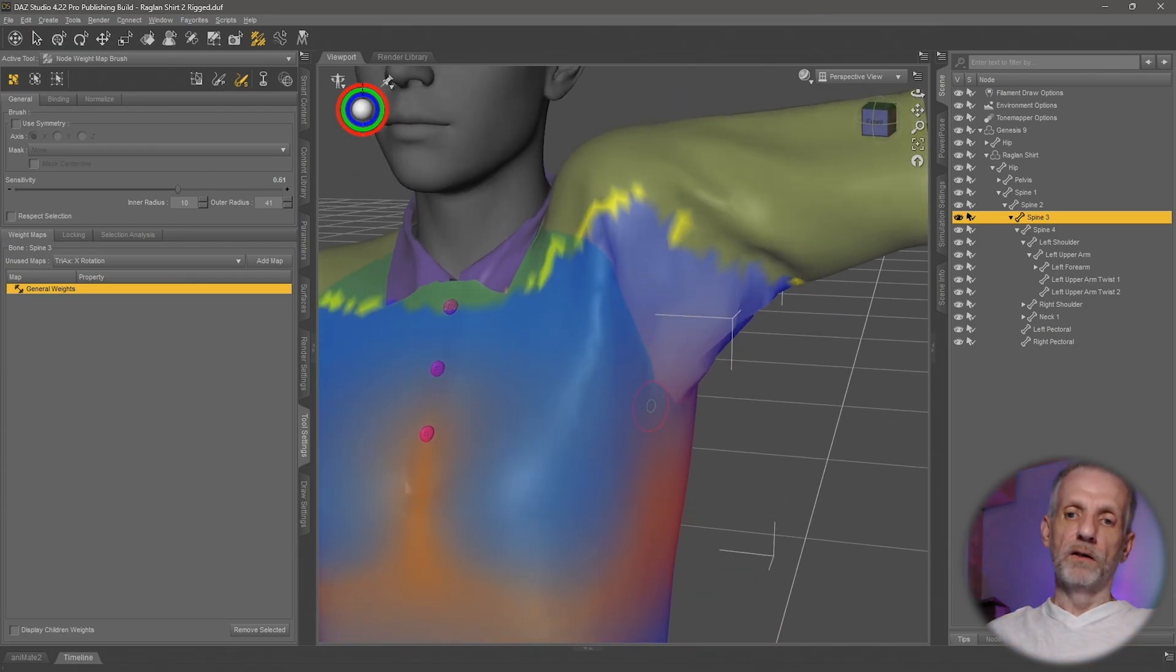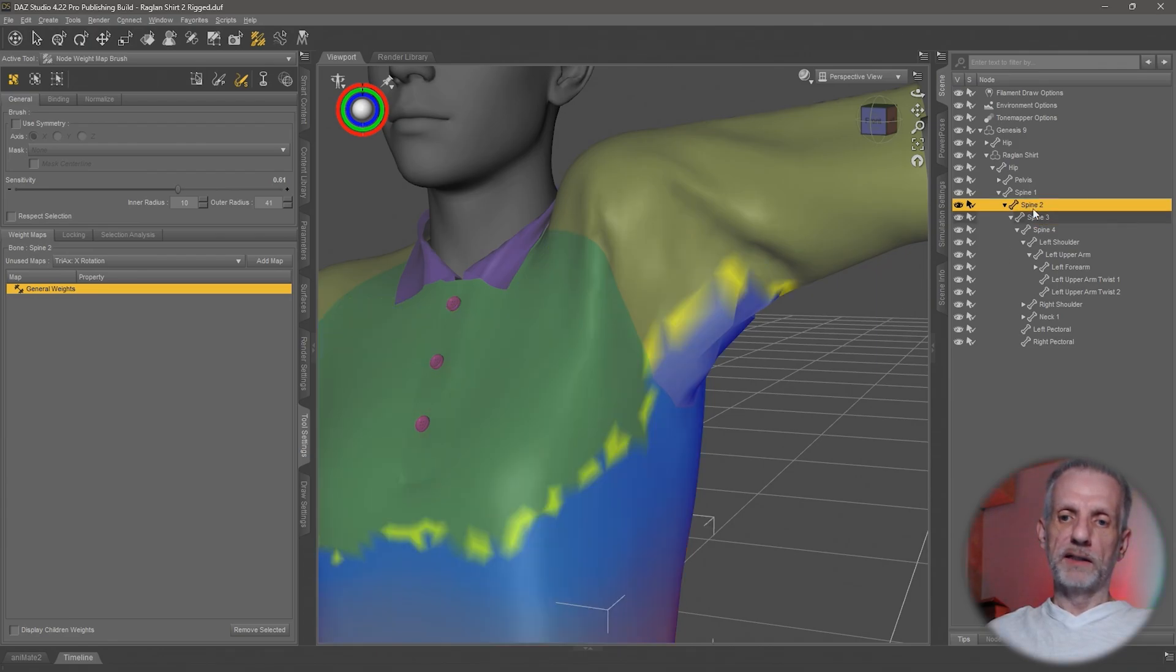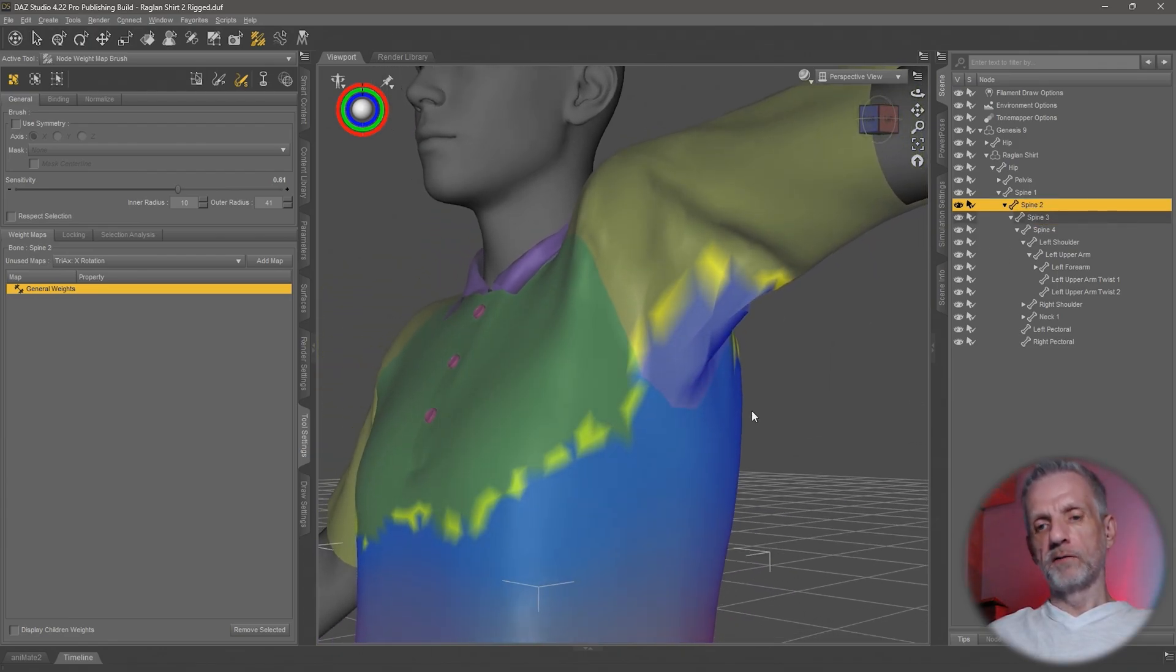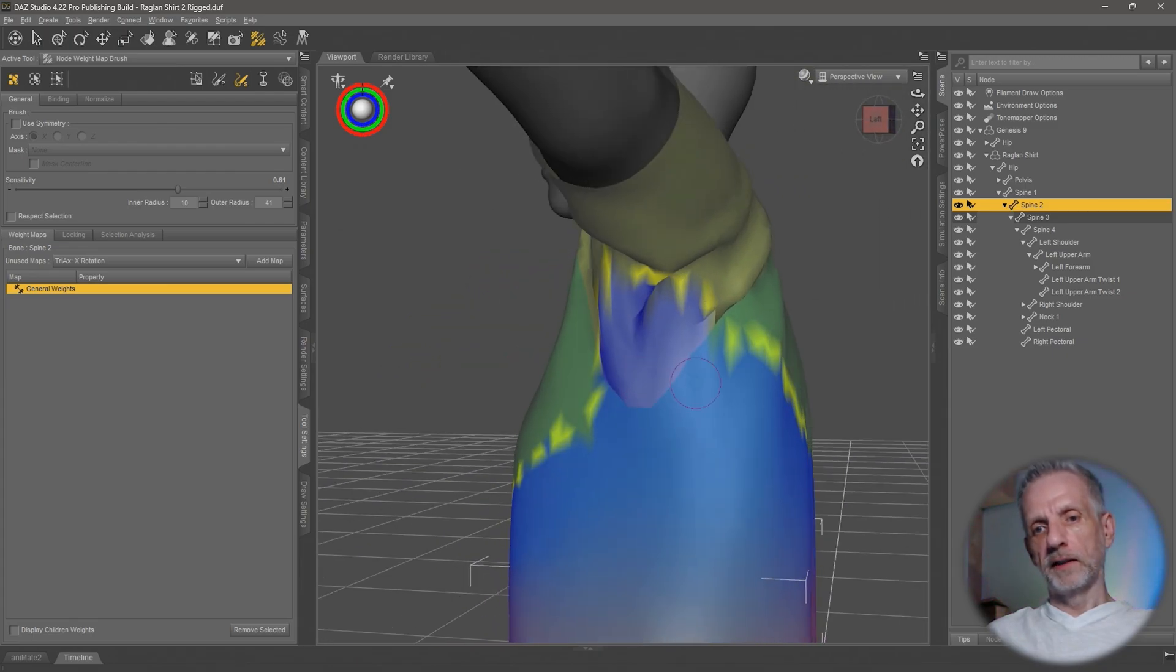Let's have a look at spine 2 here. Spine 2 has less of an influence, but maybe if we smooth this out it gets a little bit better. Look at that, it does.